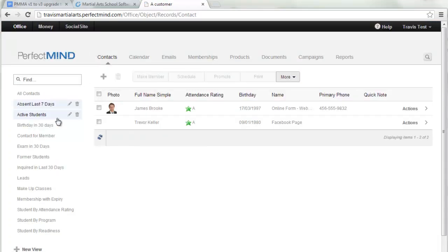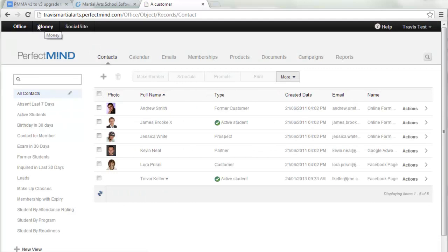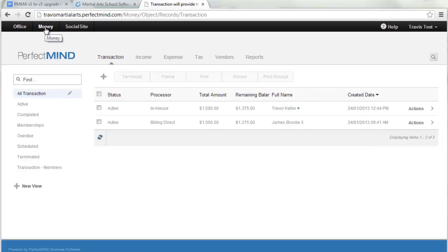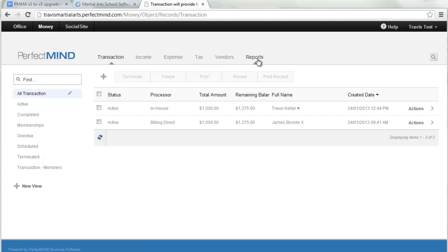Just remember the two main menus are very simple: Office for your school management apps, and Money, which has transactions, your income, your expenses — if you want to add expenses manually you can do so here — vendors to link to your expense records, and reporting. Clicking Reports takes you to the general reports object that has all your reports.